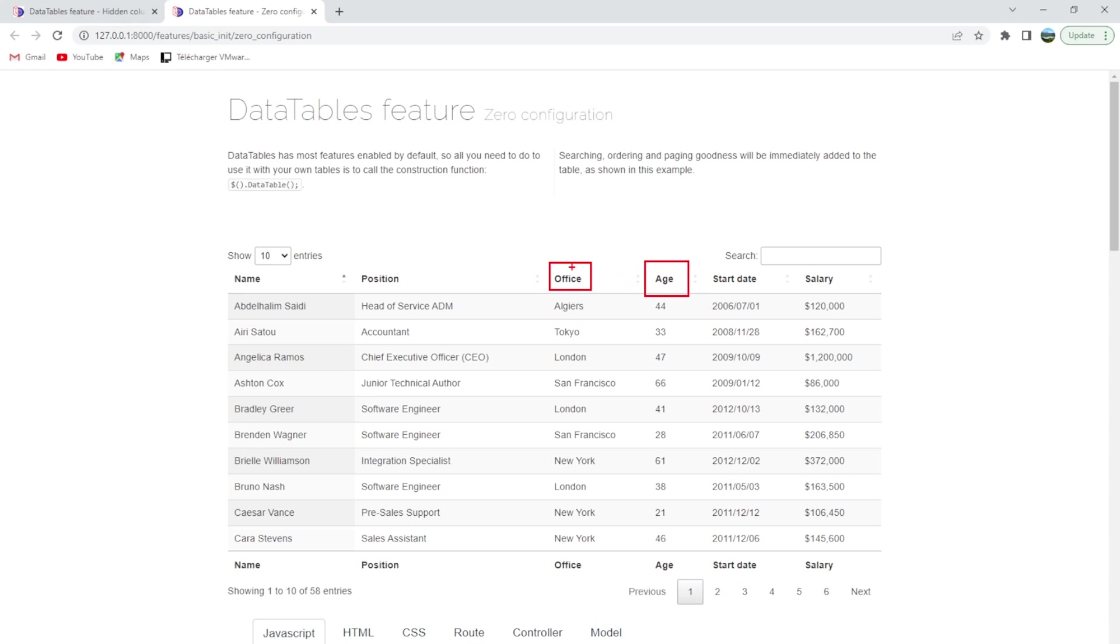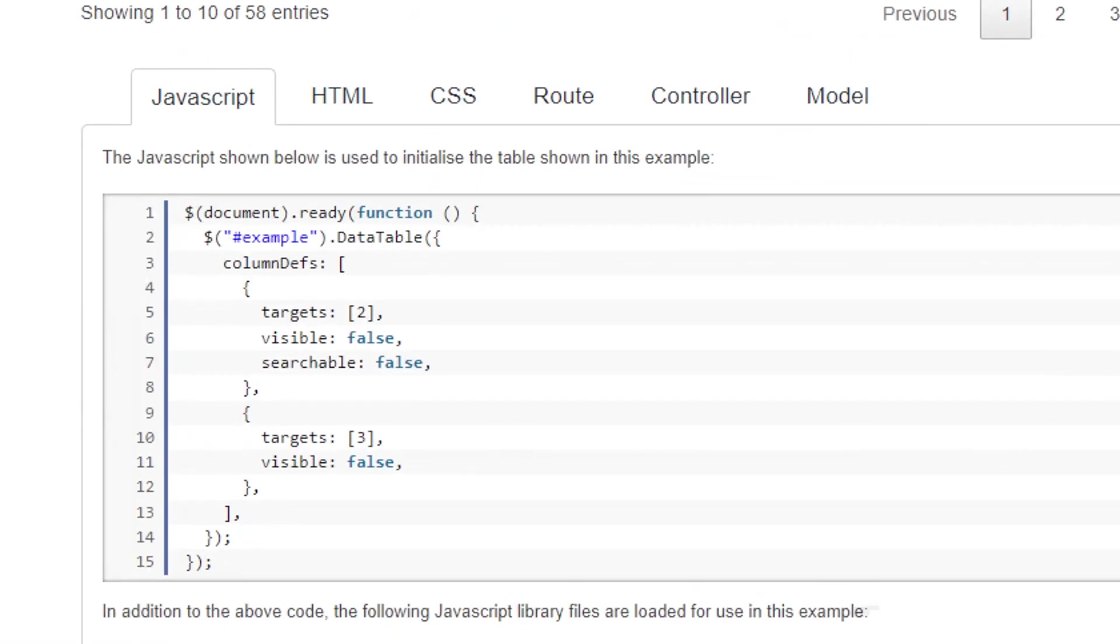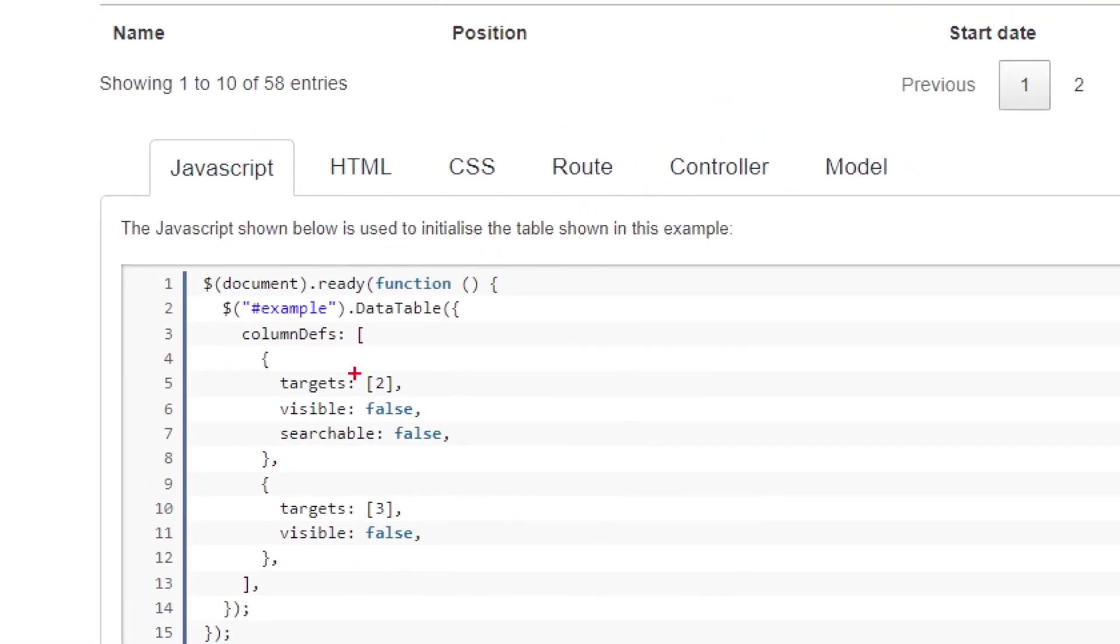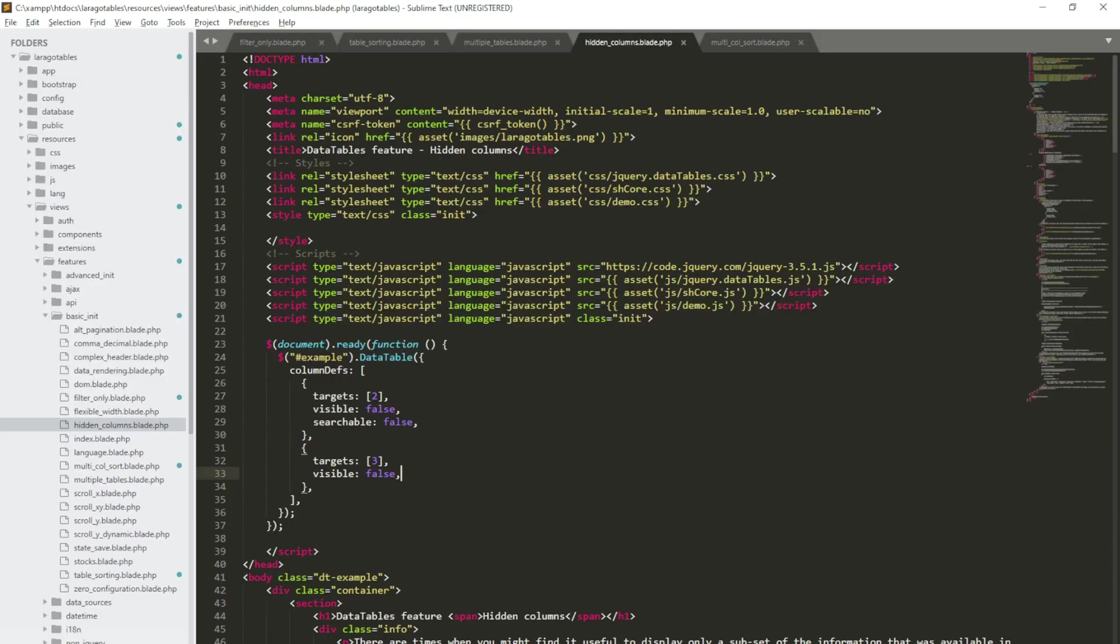This target is target two and that one is target three, exactly what is displayed here. Target two which is office and target three which is age. And we have the possibility to make it still searchable.